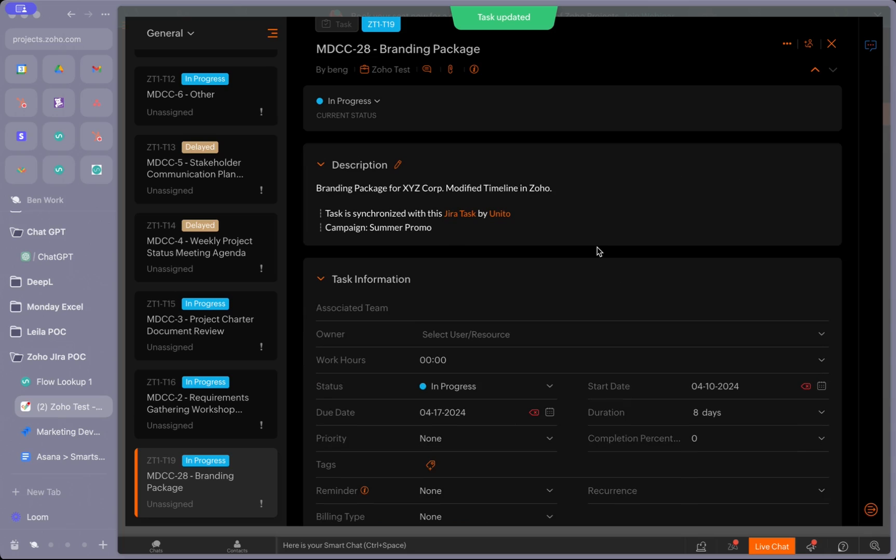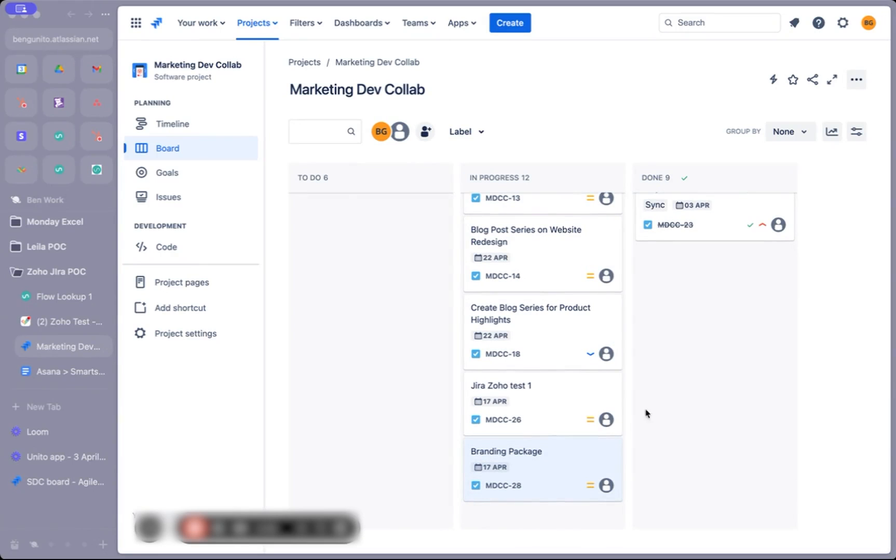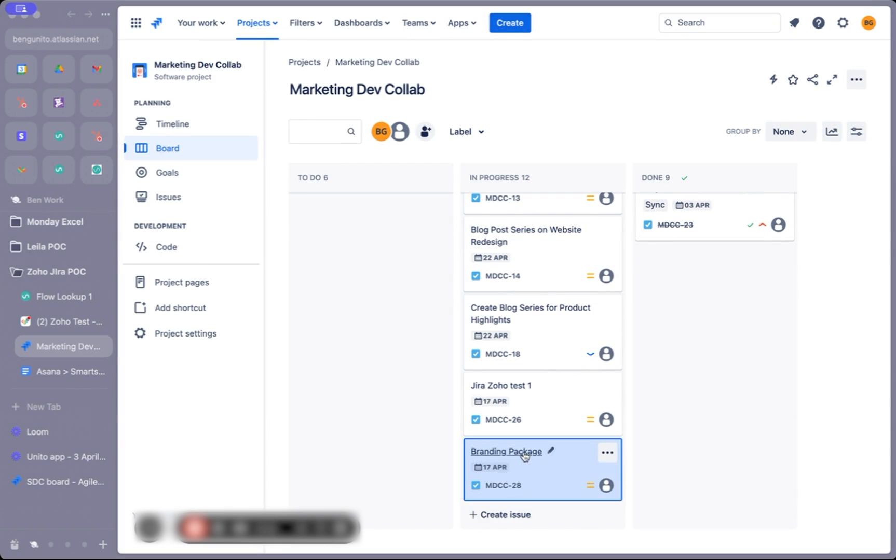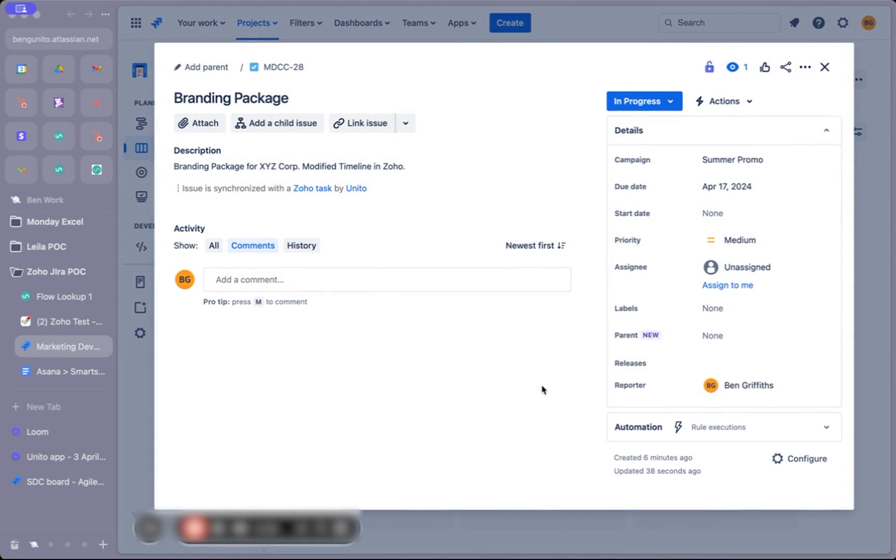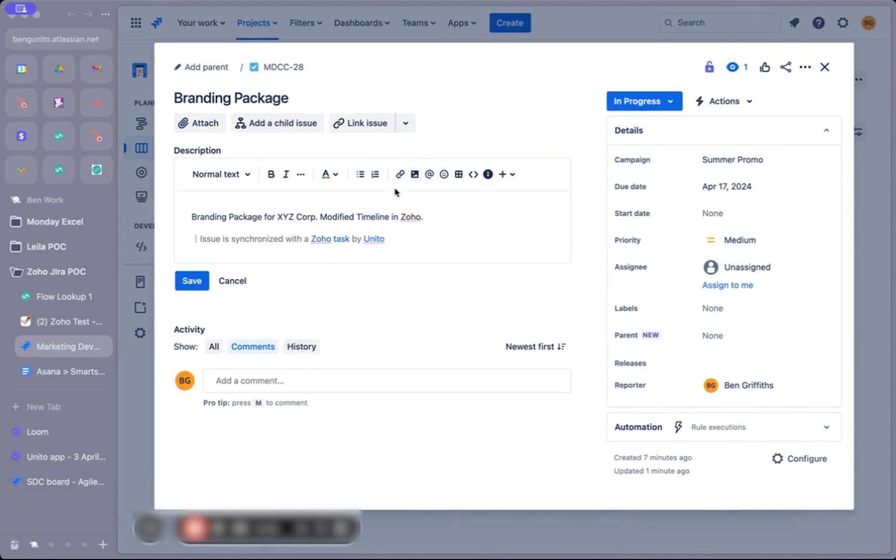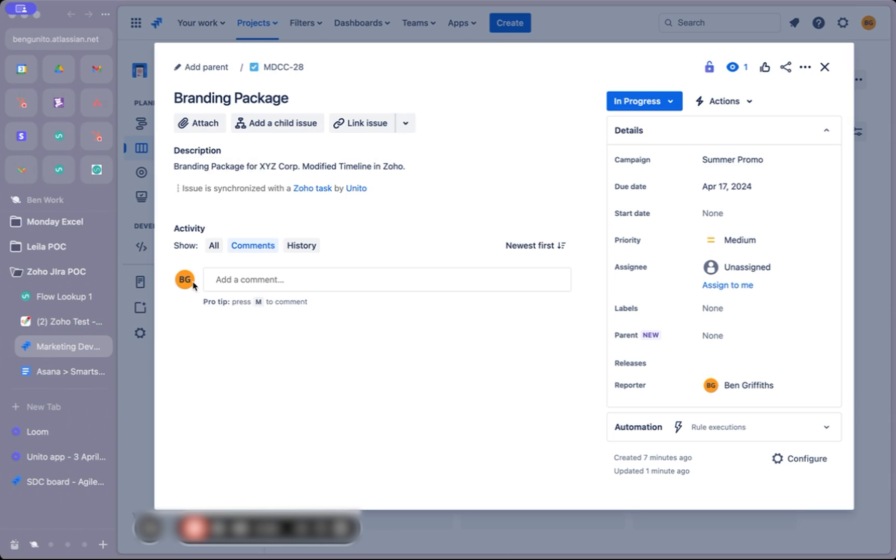With those changes made, we can head back into Jira and see it synced over. Back in Jira, we can see that the branding package has been moved from the to-do status to the in progress status. The due date we changed has been updated and the description has also been modified.